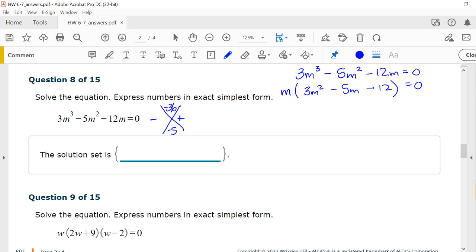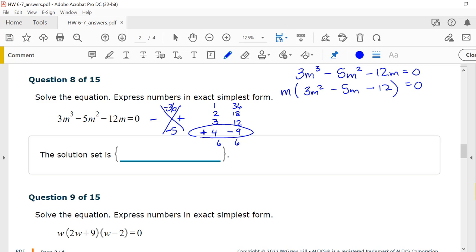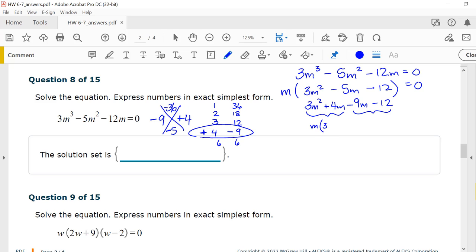Factors of 36: 1 and 36, 2 and 18, 3 and 12, 4 and 9, 6 and 6. We want opposite signs with the bigger number negative so they sum to negative 5. Positive 4 plus negative 9 gives negative 5, so the numbers are positive 4 and negative 9. Rewriting the trinomial: 3m squared plus 4m minus 9m minus 12, then factoring by grouping: pull out m to get m(3m plus 4), and pull out negative 3 to get negative 3(3m plus 4). The factors are (3m plus 4)(m minus 3).